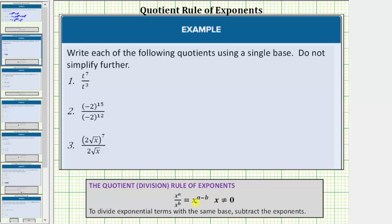This rule tells us that to divide exponential terms with the same base, we subtract the exponents. However, it is important to recognize that when we find this difference, it's always the exponent of the numerator minus the exponent of the denominator.